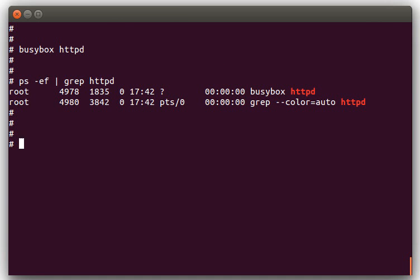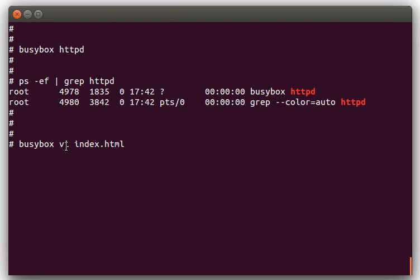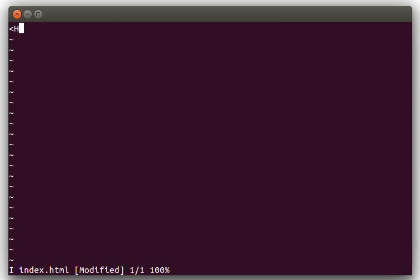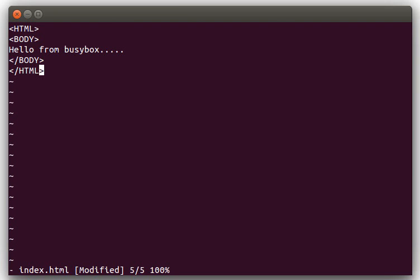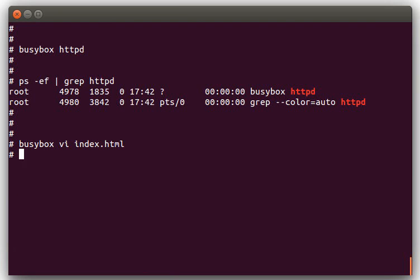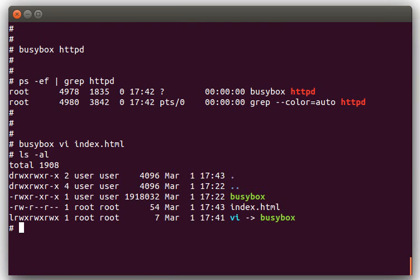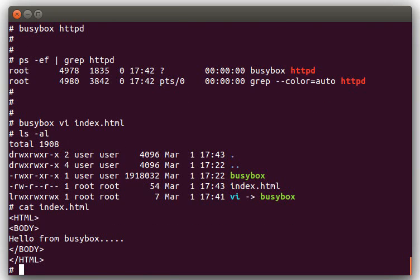And then what we're going to do is we'll do a BusyBox vi index.html. So this is going to run the BusyBox VI applet and we'll edit the index.html file. And we'll just create a really basic HTML file here. We'll say hello from BusyBox. Alright, so now we have our basic index.html. We have BusyBox httpd running in the background there.